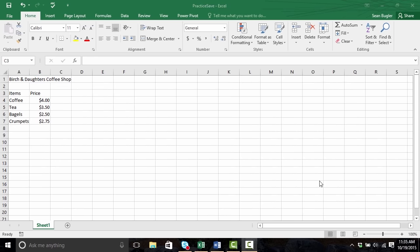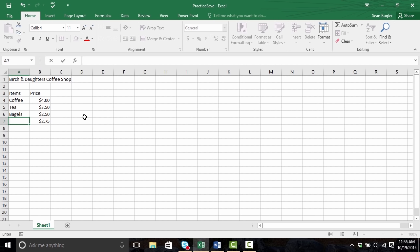Alright, welcome back. So we have our Birch and Daughters coffee shop and we're building a menu. Over the break, I ran this menu by a focus group — and we've seen that crumpets are definitely out. The average person doesn't go to a coffee shop to order crumpets. So I'd like to remove that item. There are a couple of different ways I can do that. The first way is simply by pressing the Delete key — I'll highlight A7 and press Delete, and you'll see it's deleted the entire value instantaneously. I'm gonna undo that with Ctrl+Z to show you another way.